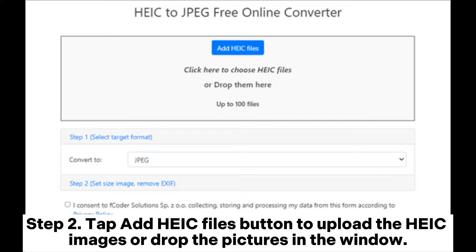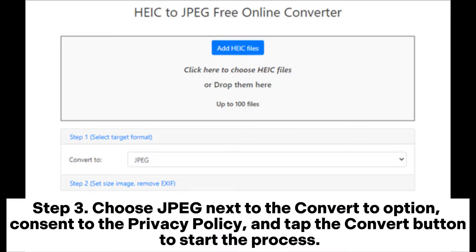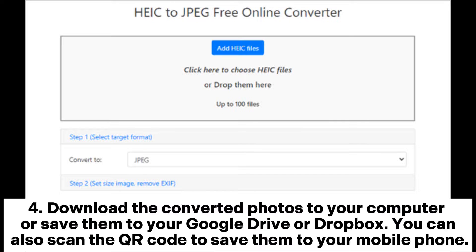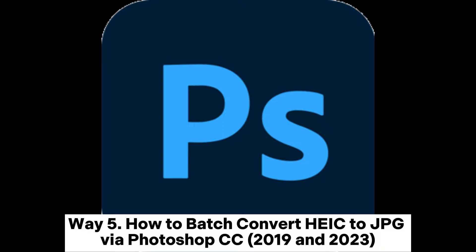Step two: tap the Add HEIC Files button to upload the HEIC images, or drop the pictures in the window. Step three: choose JPG next to the Convert To option, consent to the privacy policy, and tap the Convert button to start the process. Step four: download the converted photos to your computer, or save them to your Google Drive or Dropbox. You can also scan the QR code to save them to your mobile phone.